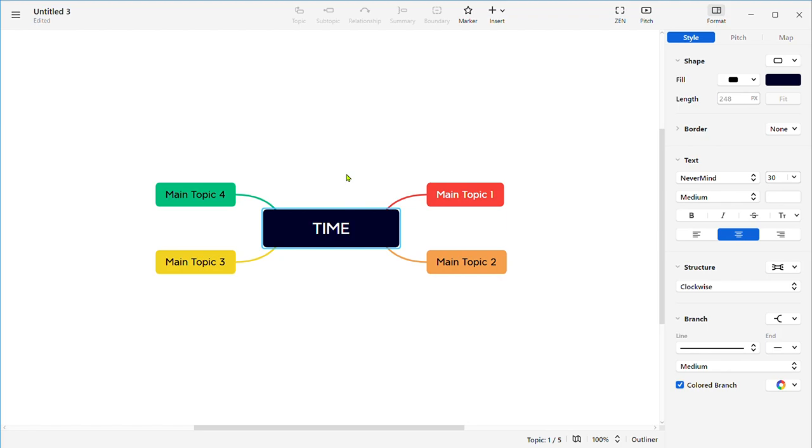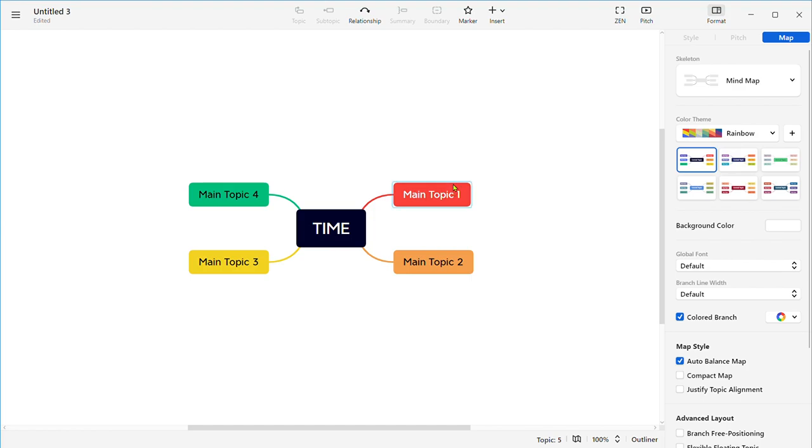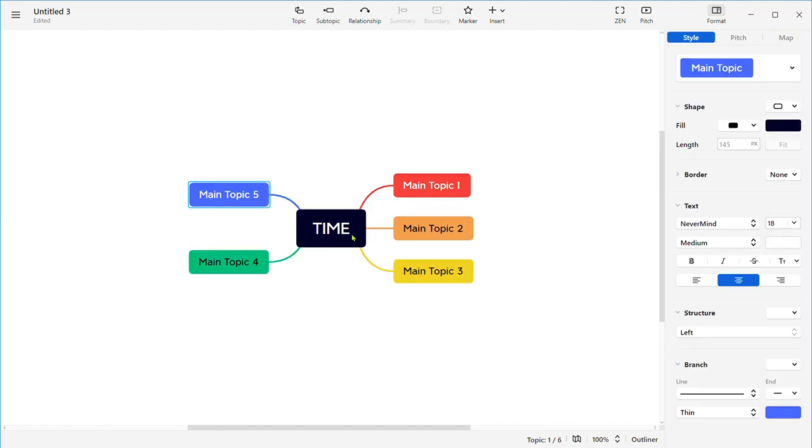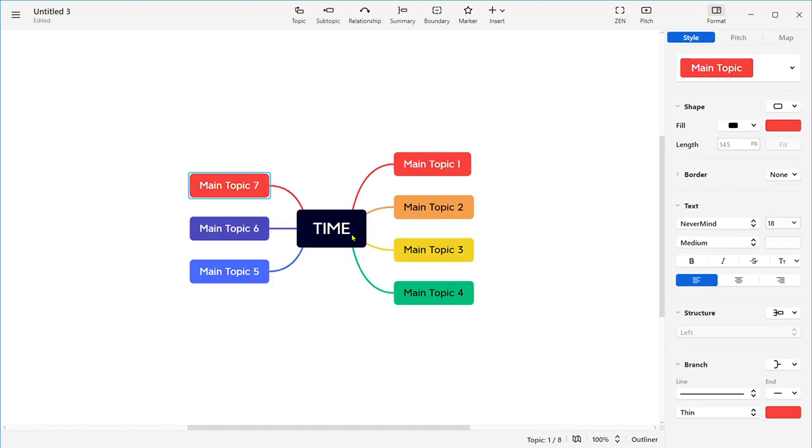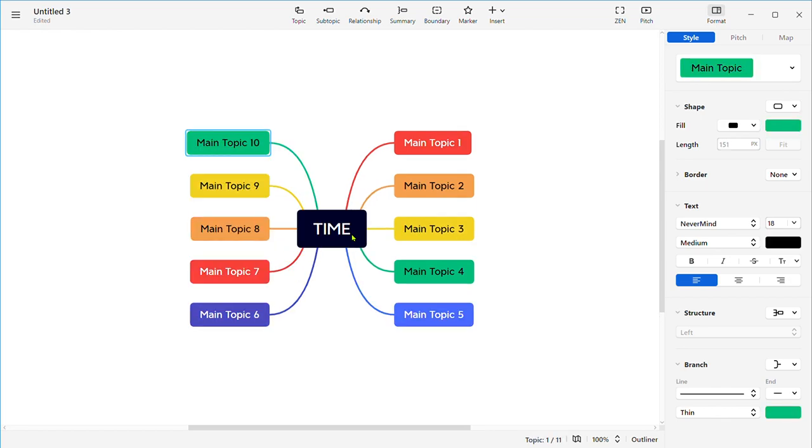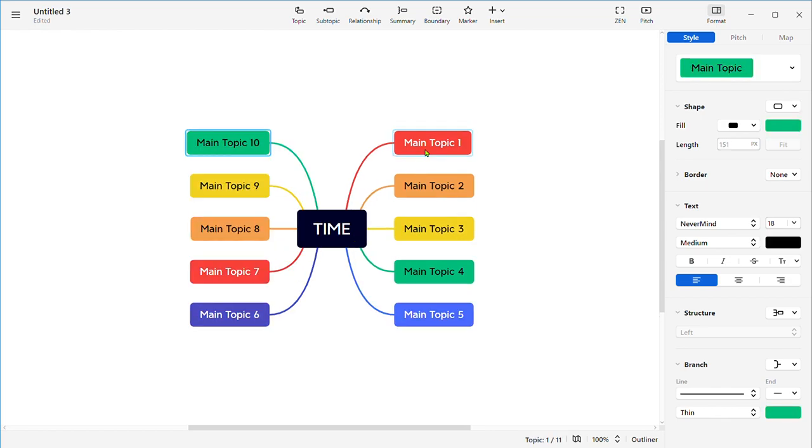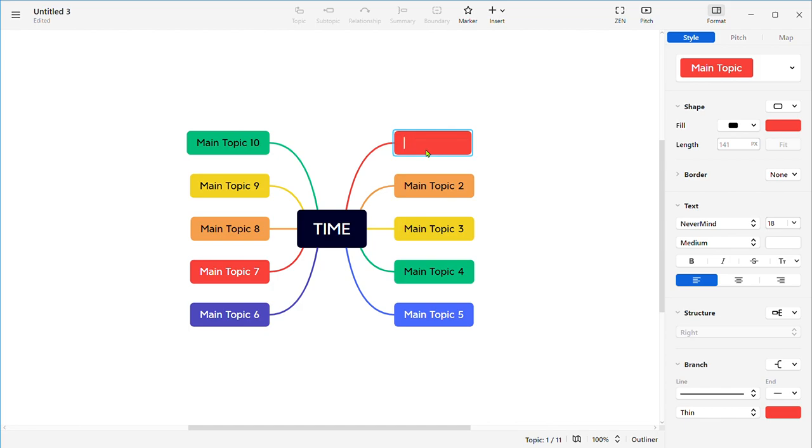Let's work on time, the concept of time for young learners. We have some main topics here, and if you would like to add more information and many more main topics, you can simply click on Enter and you will have more main topics. Click again and repeat the same procedure to change the writing and write your subtopics. I'm writing months here.